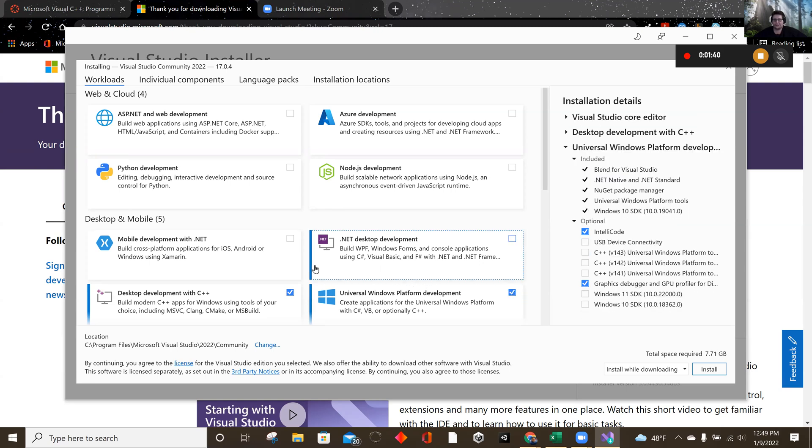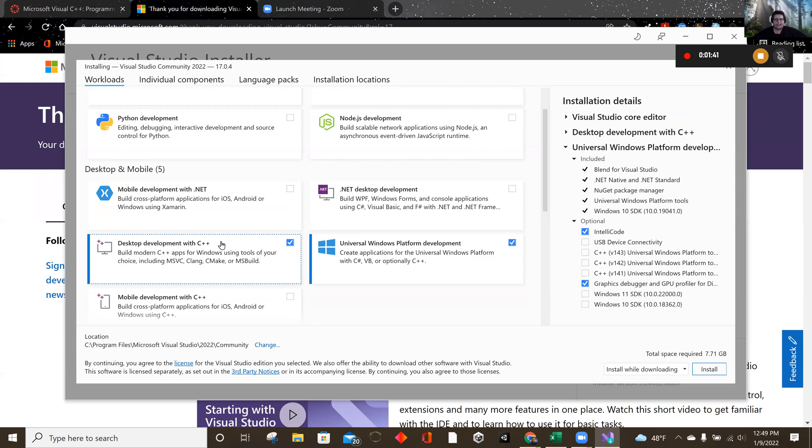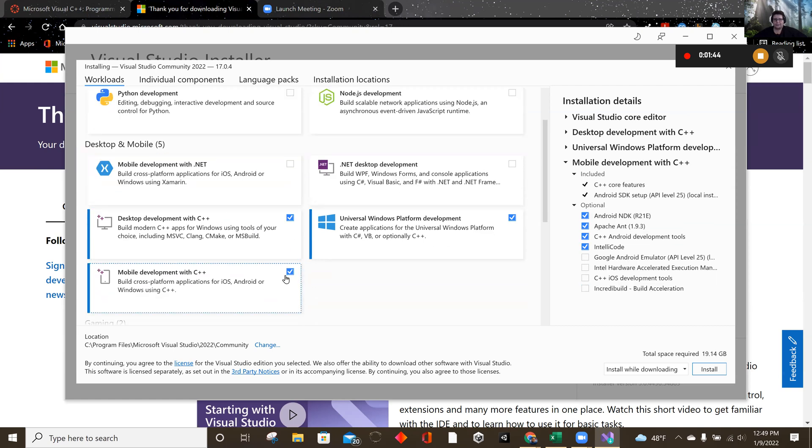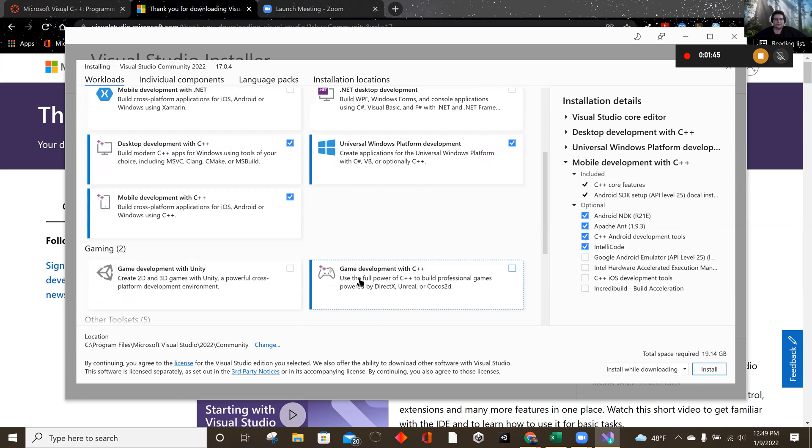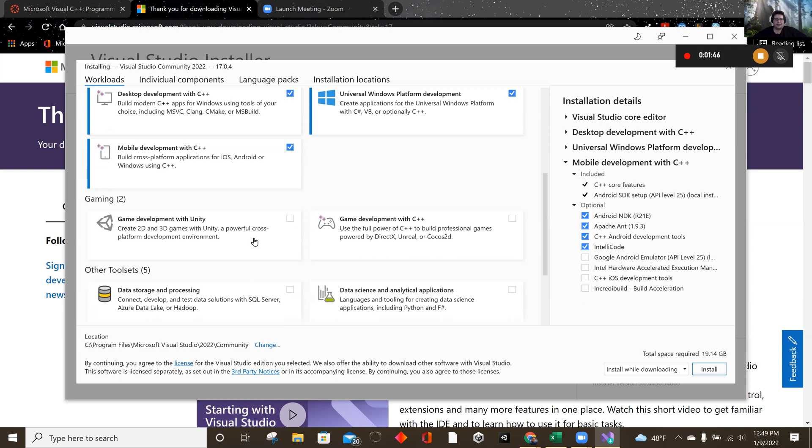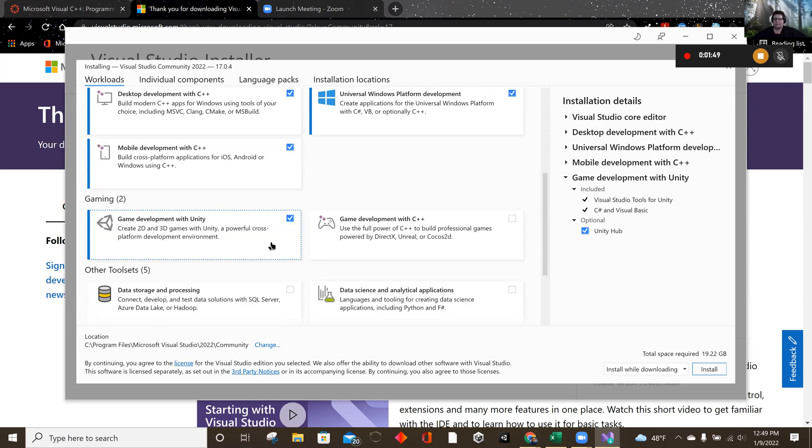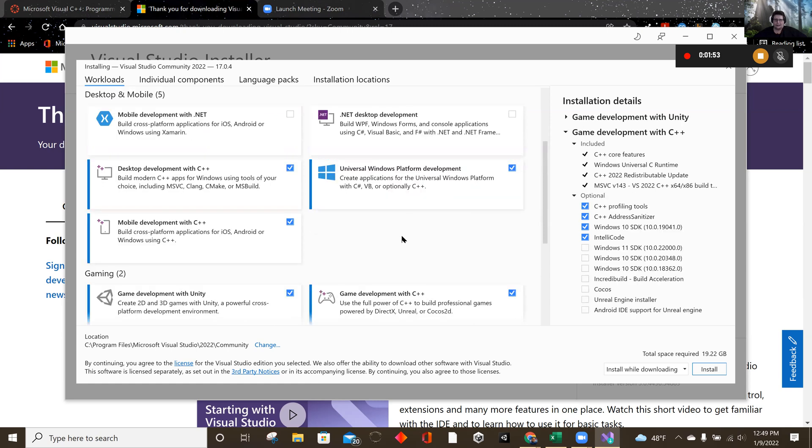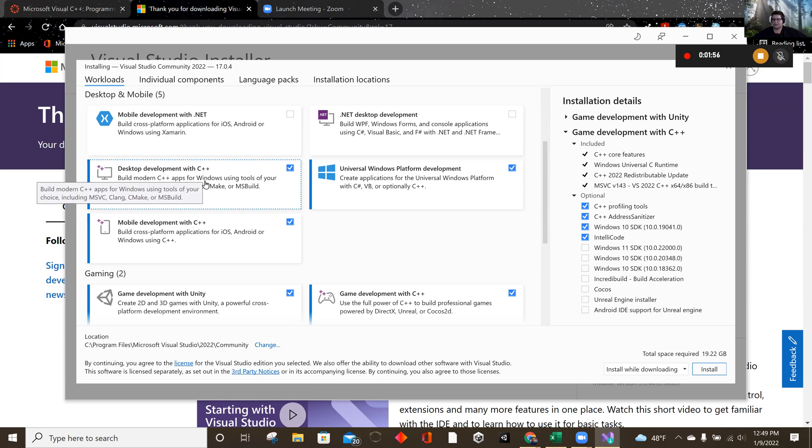I'm going to use it, though, and I'm going to do the mobile development there. I'm also playing around with game development with Unity, so I'm going to add those as well. In class, we're just doing the C++, so choose what you want to install.